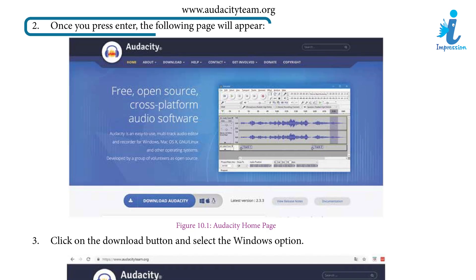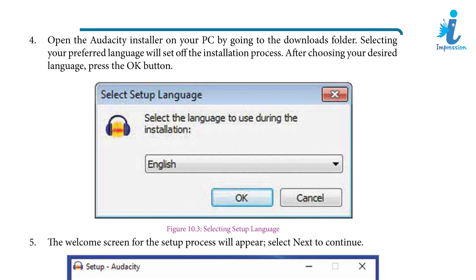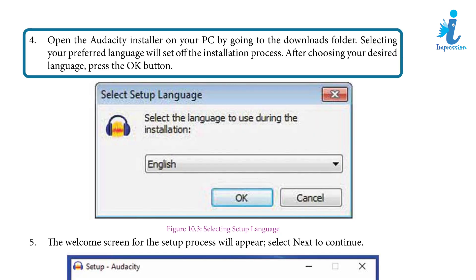Step 2: Once you press Enter, the following page will appear. Step 3: Click on the Download button and select the Windows option. Step 4: Open the Audacity installer on your PC. By going to the Downloads folder, selecting your preferred language will start the installation process. After choosing your desired language, press the OK button.